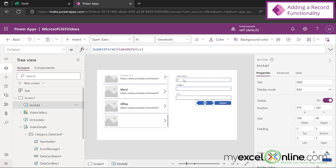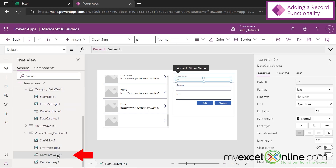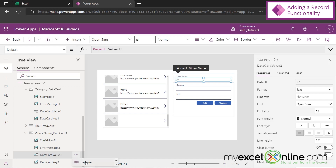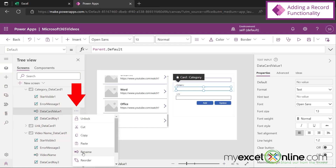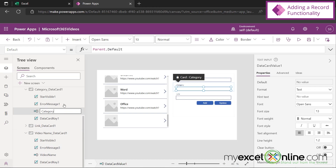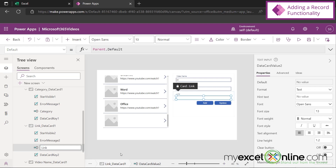If I click on the video name field, you can see if I scroll down that Data Card Value Three is selected — that's not really helpful. So I'm going to click these three dots, scroll down to Rename, and call this one video name. Then when I click on the category box, you can see that's Data Card Value One — let's rename that to category. And if I click on the link, that's Data Card Value Two, so let's rename that to link. You'll see why in a minute.